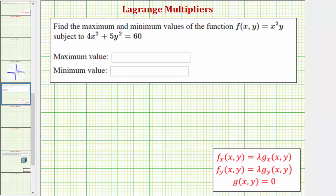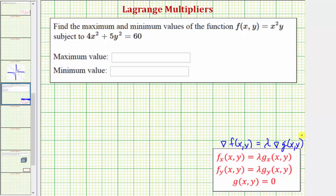The idea behind Lagrange multipliers is that a function f(x, y) will be maximized or minimized subject to the constraint given by g(x, y) when the gradient of f is equal to some multiple of the gradient of g — that is, ∇f = λ∇g. So the gradient of g and the gradient of f would be parallel when f is maximized or minimized under the constraints of g.